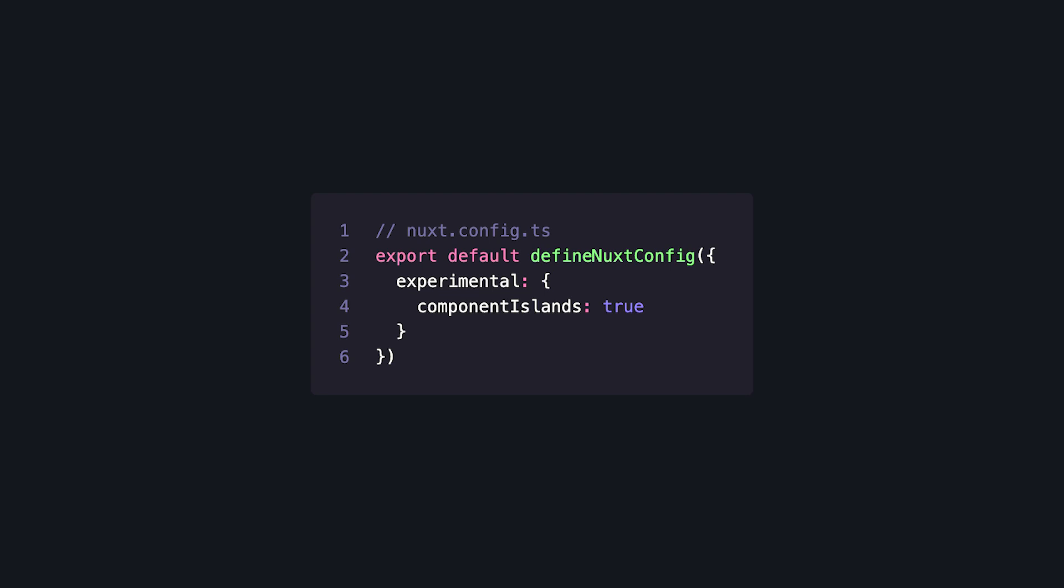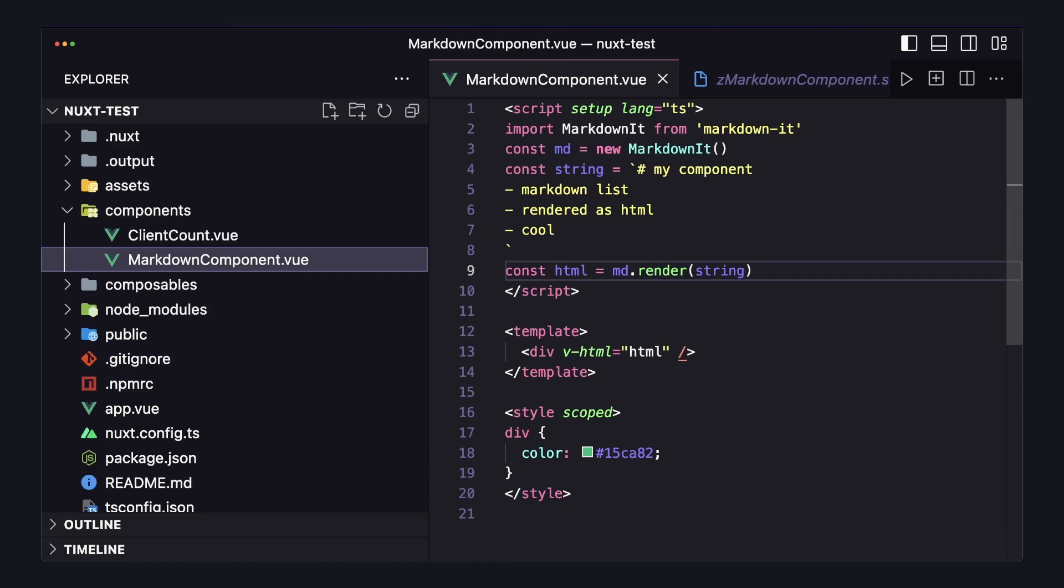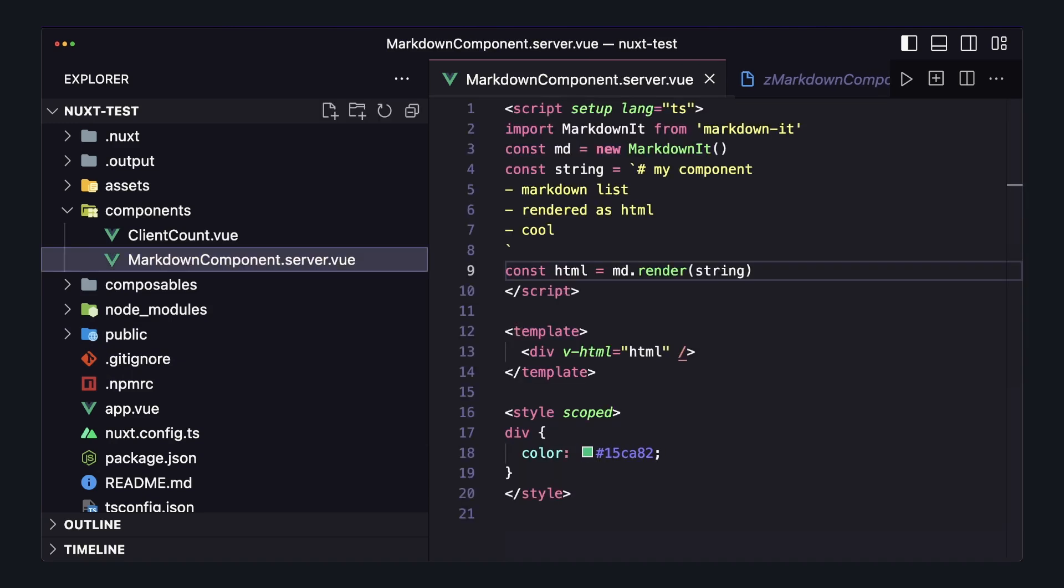Okay, let's get back to the video. First, we have to opt into this experimental feature in our Nuxt config by setting experimental component islands to true. Then, all we have to do is change markdown component.vue to markdown component.server.vue to tell Nuxt that this is a server component.